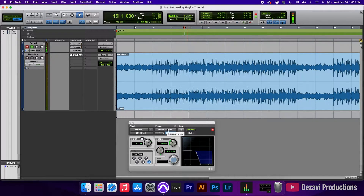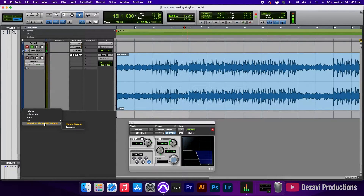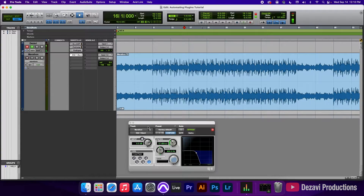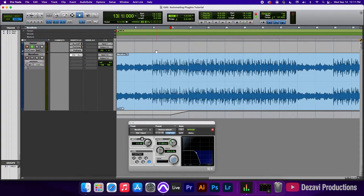As you can see, the filter takes place very drastically and I don't want that to happen. So we're going to go back to show height automation lanes, right-click, go to the EQ again, and select frequency. It's currently at a 400 frequency. Using the grabber tool, I'm going to make a selection at bar 13 — I want it to stay there — then at bar 17 we're going to drag it up to 20,000 hertz. Let's go ahead and play it.